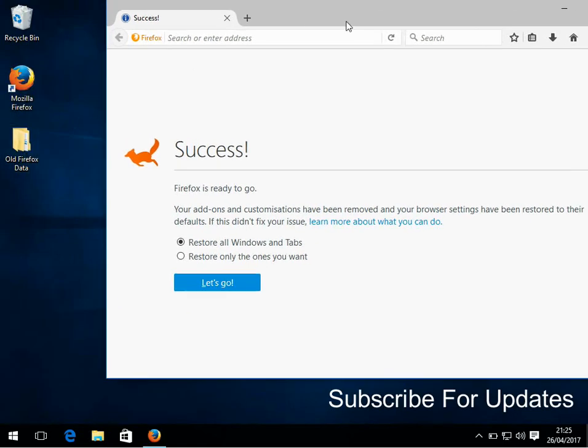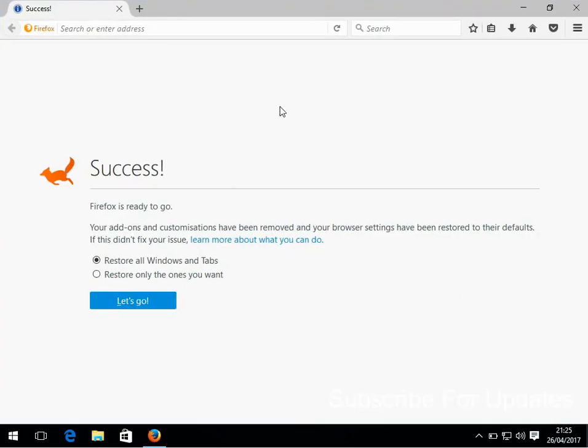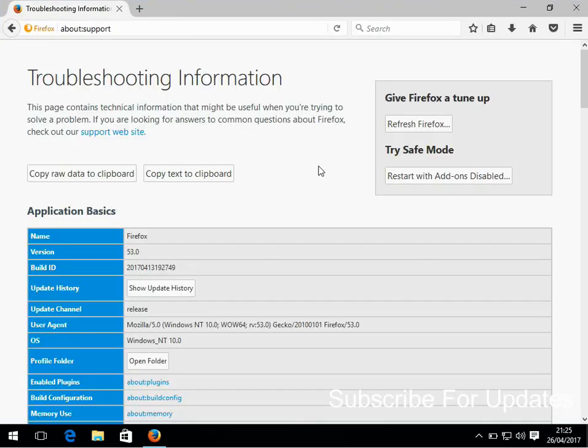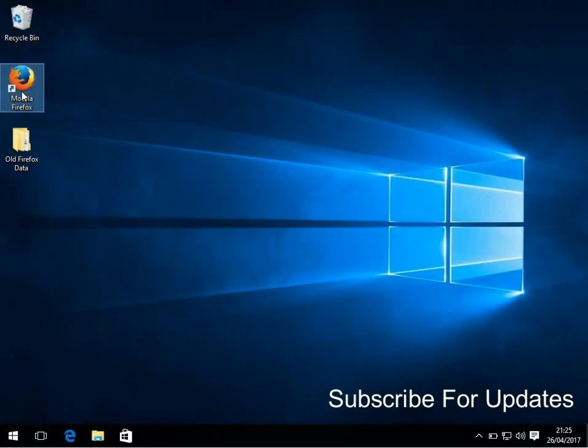But you can see here it's gone back to defaults. My Facebook is not the home page anymore.